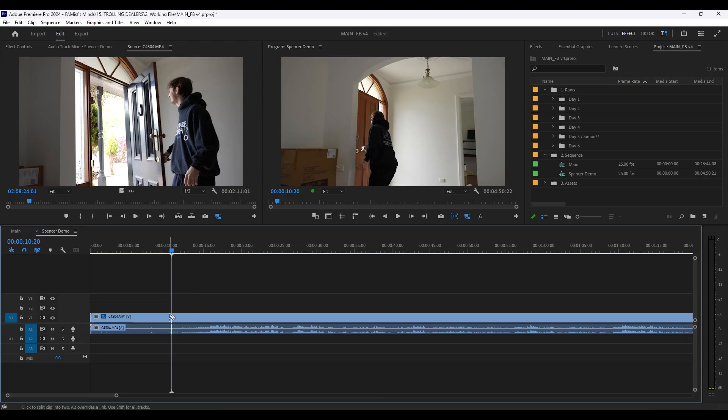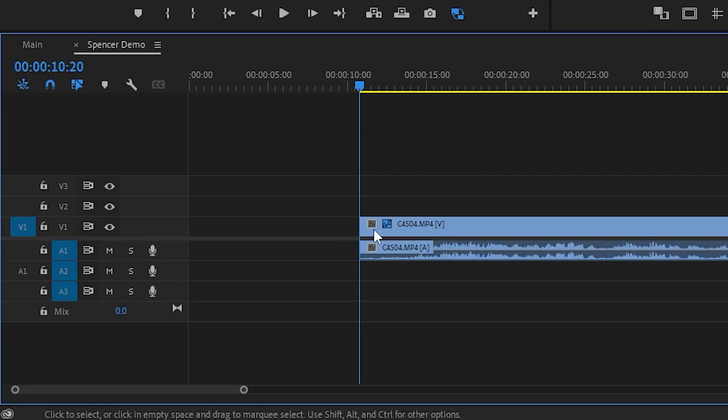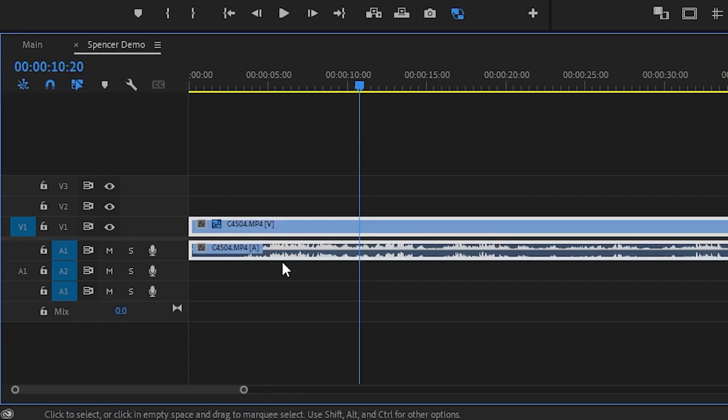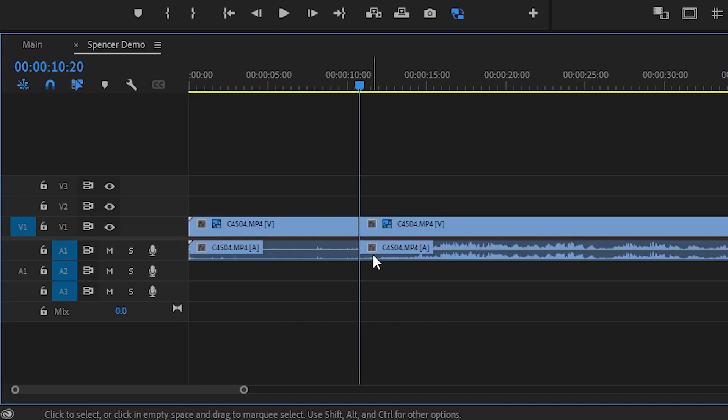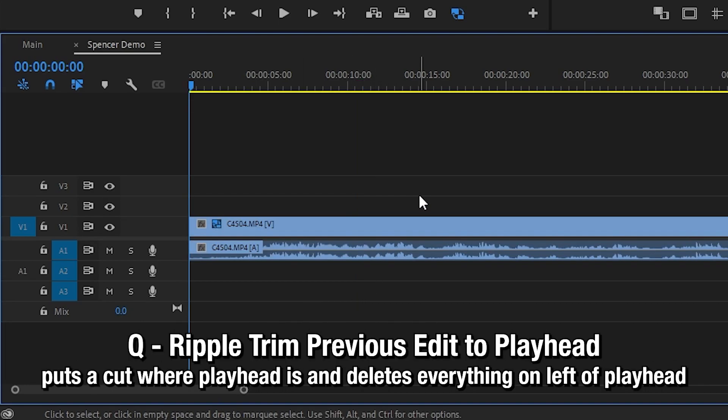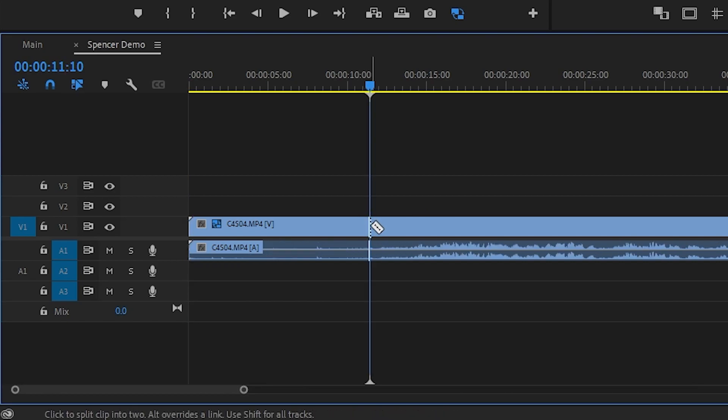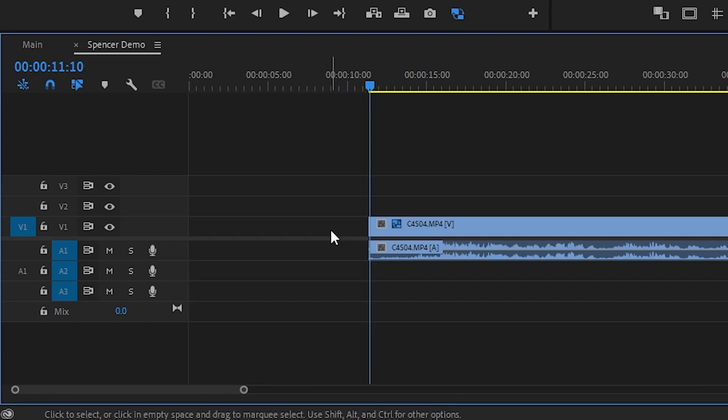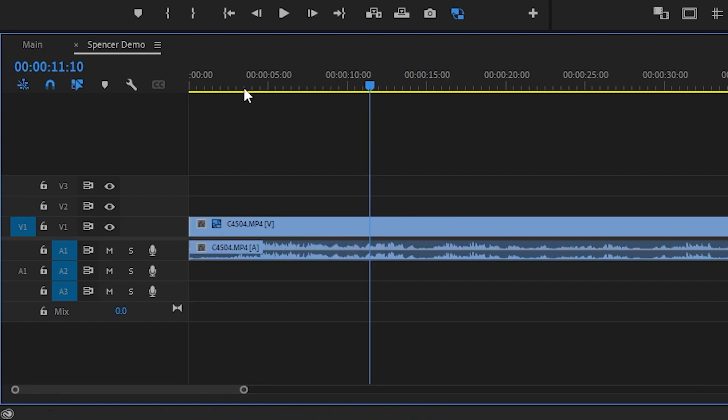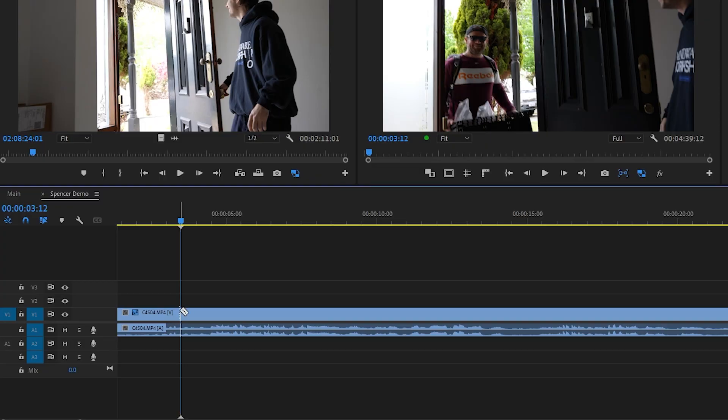Now when you're trimming, instead of doing this right here, what you want to do is press Q. And it literally does that for you all in one go. Pressing Q is the equivalent of doing this, this, this. It's so much quicker.